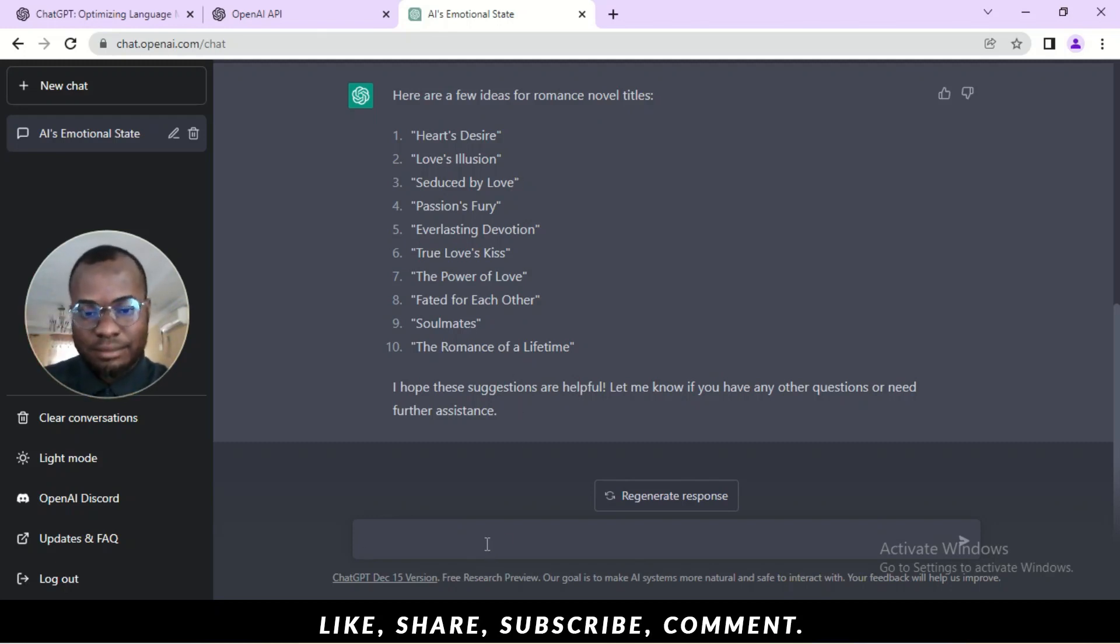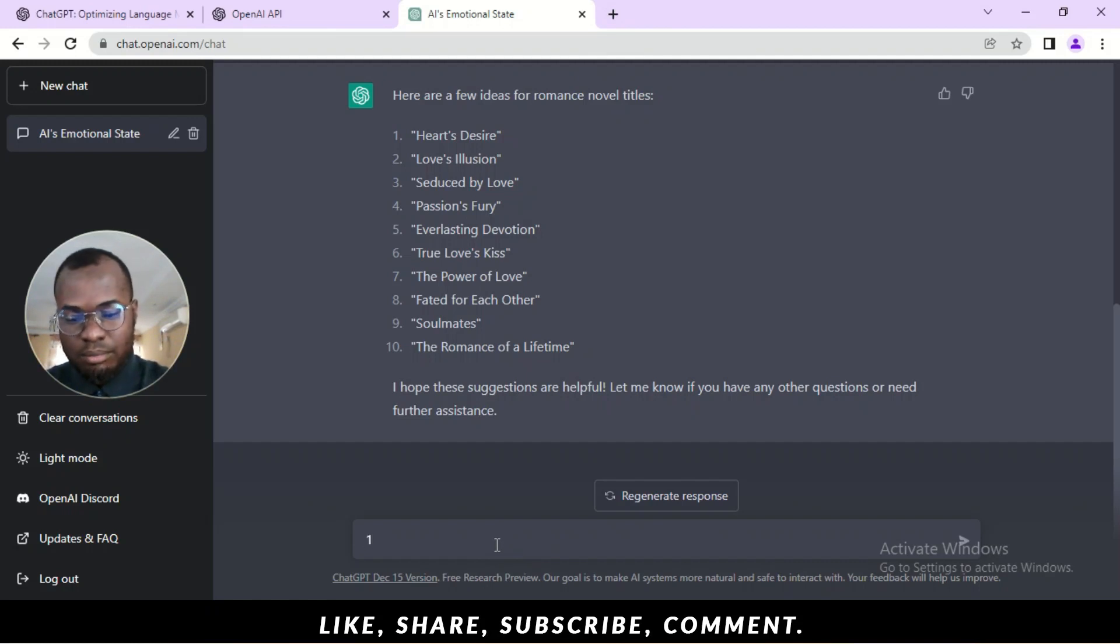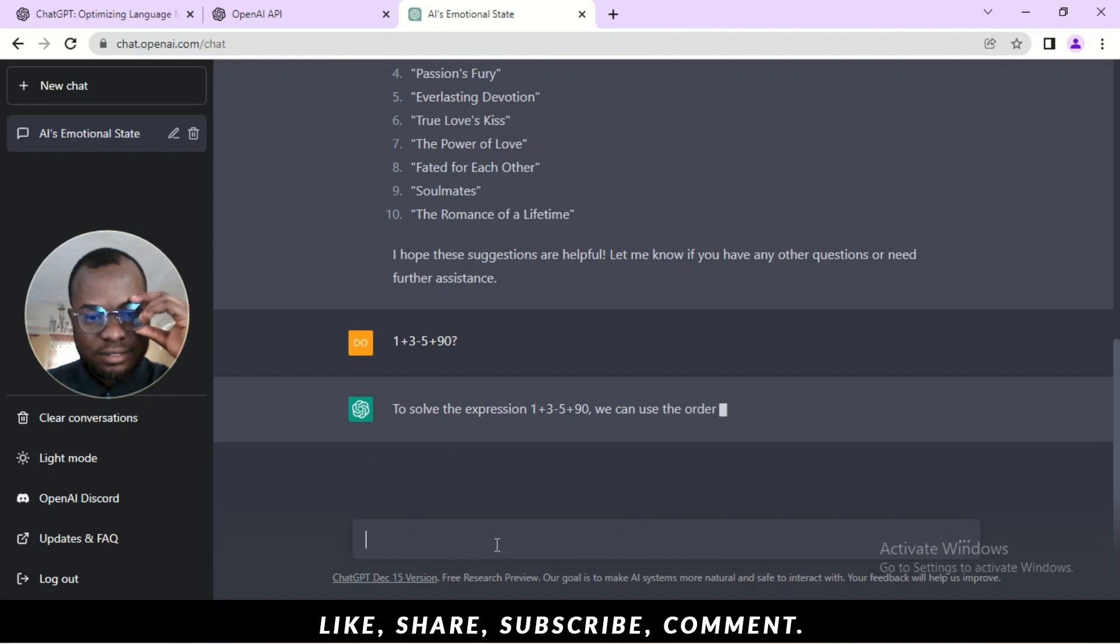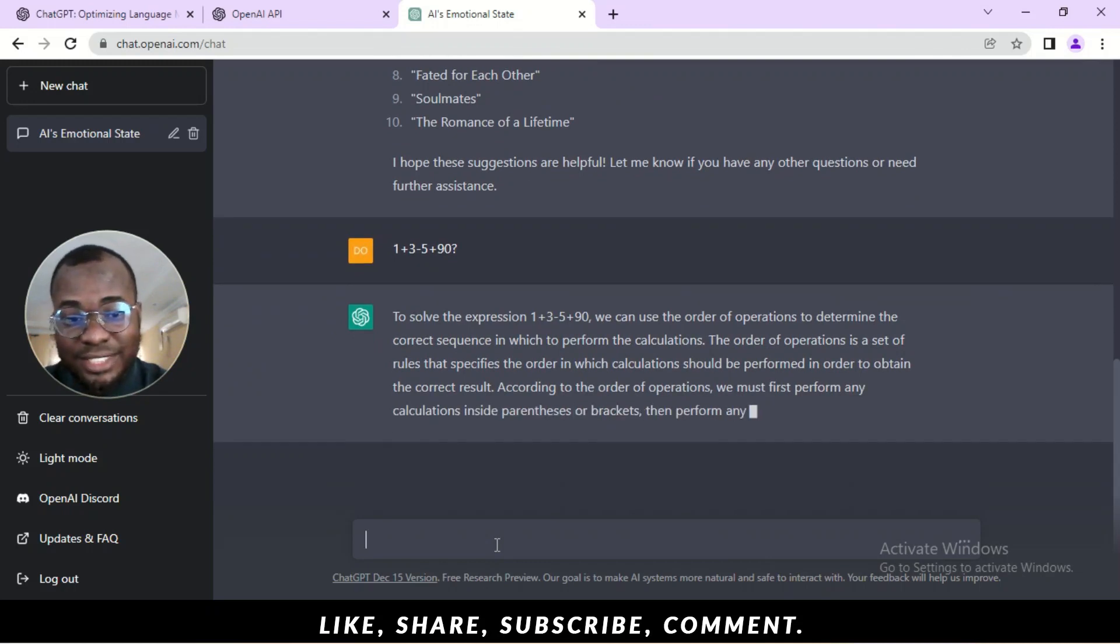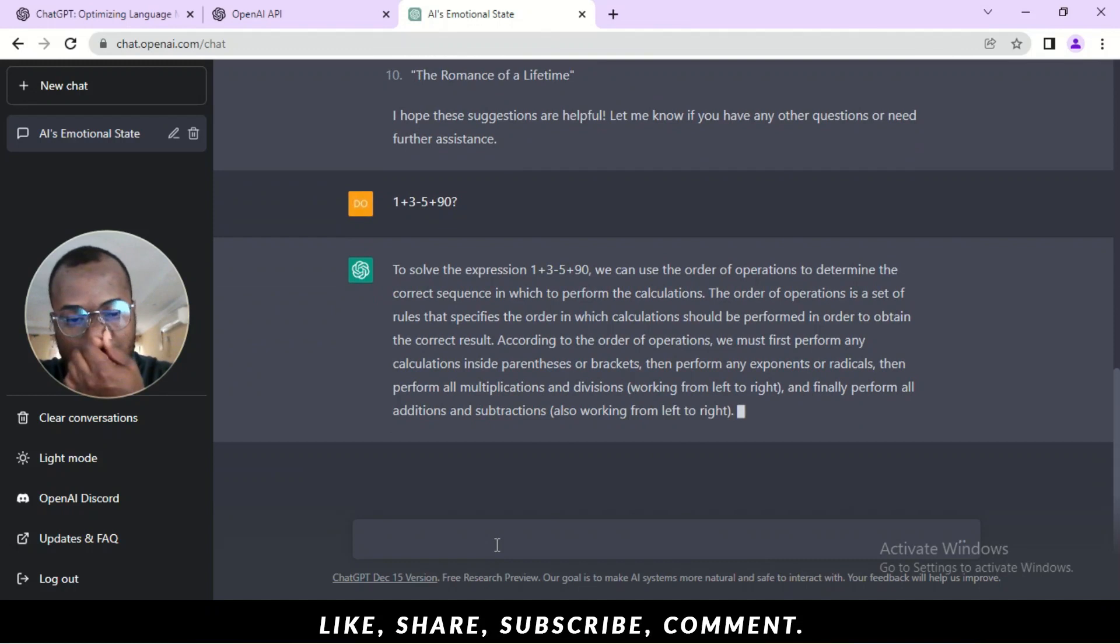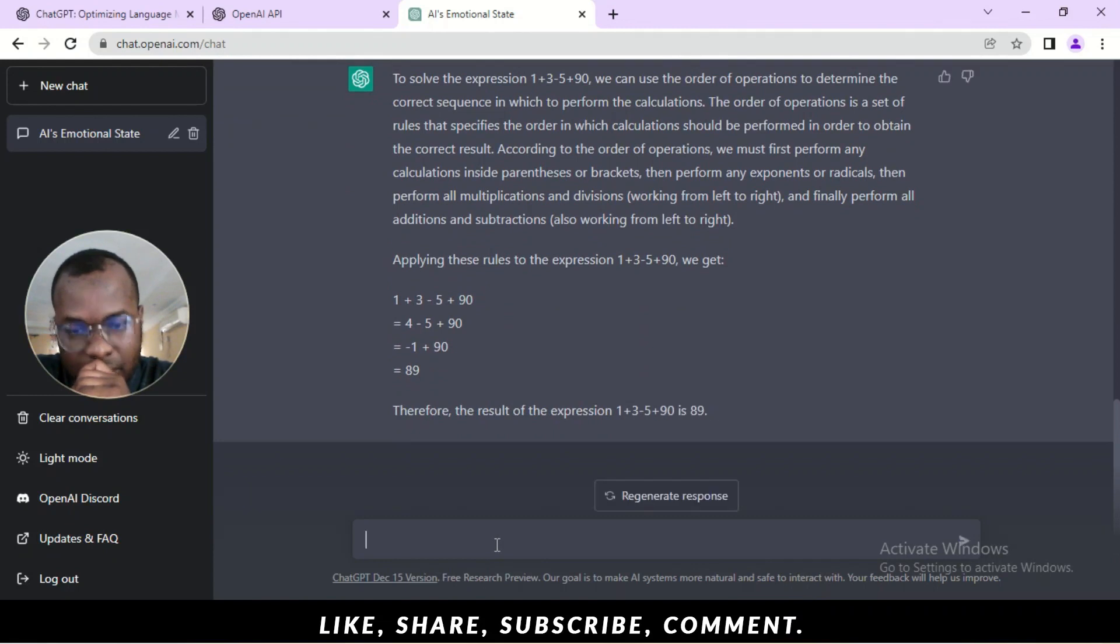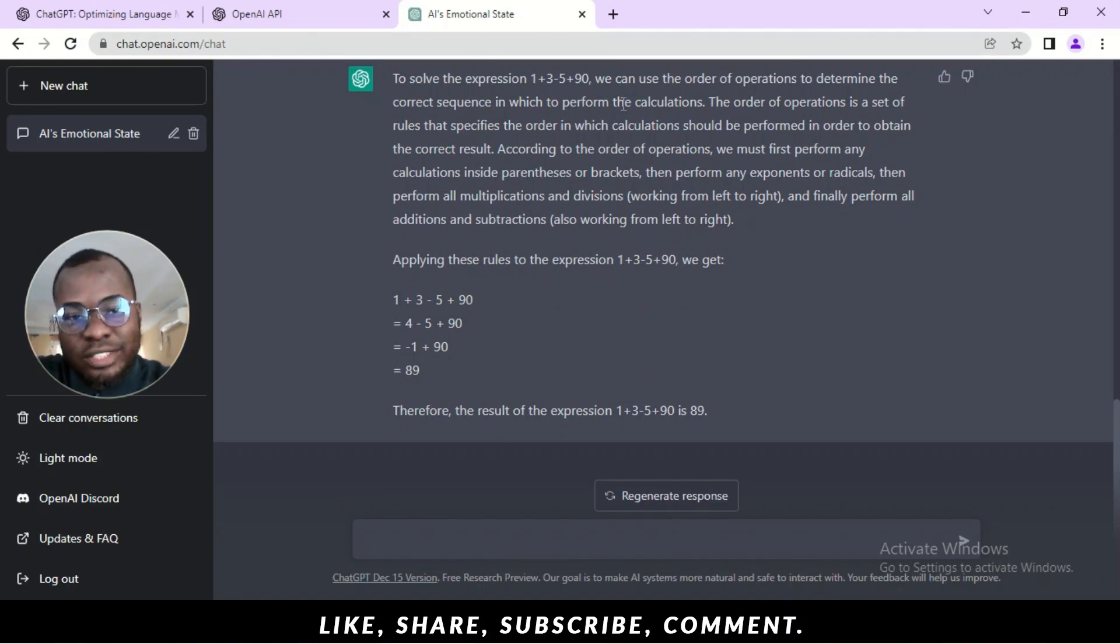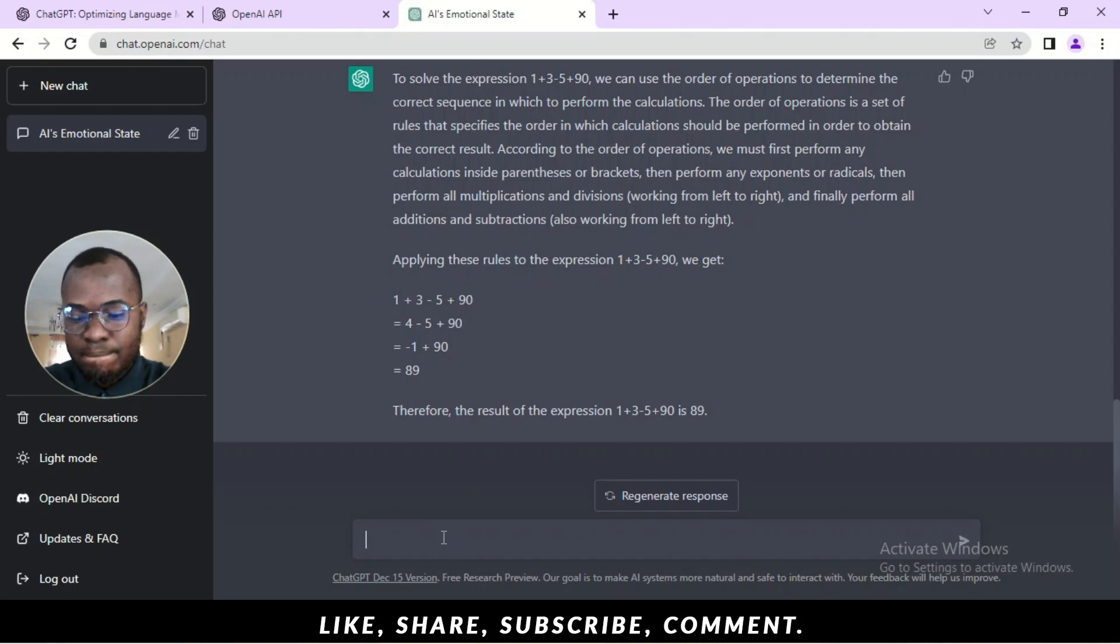Alright. So, let's see. So, you can ask simple questions. Maths questions. So, let's see. Let's do this. 1 plus 3 minus 5 plus 90. Let's see. Yay. I don't even know the answer yet. Okay. So, our answer is 89. 89. Alright. So, to solve this expression, we can use the order of operations to determine the correct sequence of which to perform the calculation. You can read through it. I'm not into that. So, we're just here to understand how it works and how to get it.